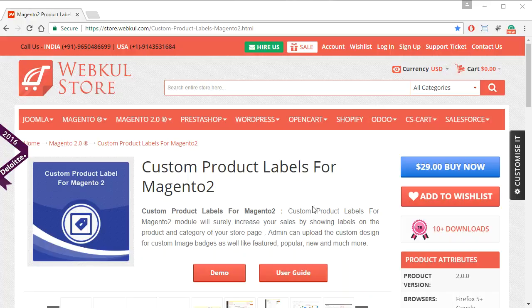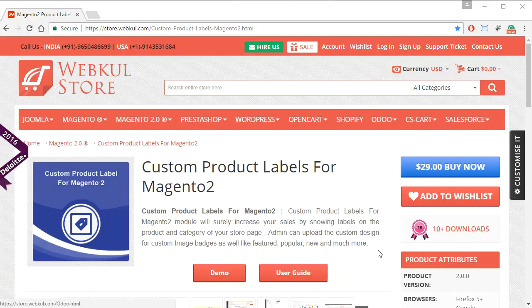This is an add-on which allows admin to choose custom labels for products so that they can easily attract or inform customers in one go. So let's get started with the video and see how this works.